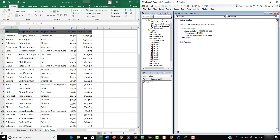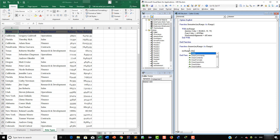Now we are going to write a function to clear contents. So here we are going to say 'Function Cleaner'. This function is going to take one parameter: 'myRange As Range'. Then just hit Enter. Now we are going to write the code for the function. So here we are going to say 'myRange.ClearContents'. And that will do it.